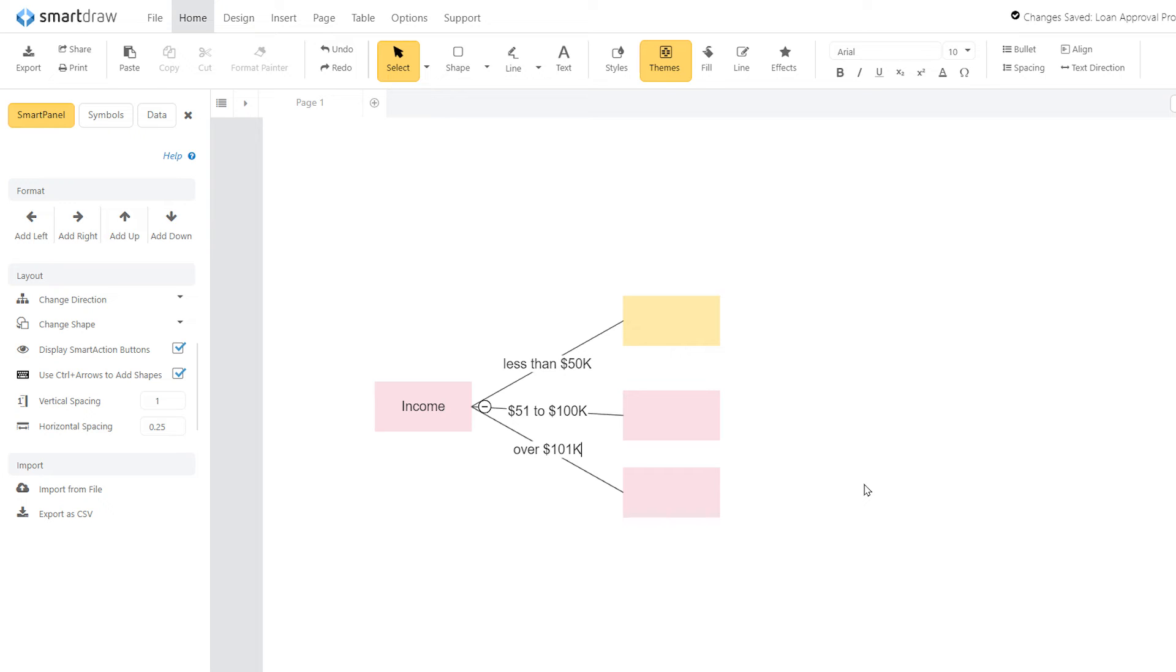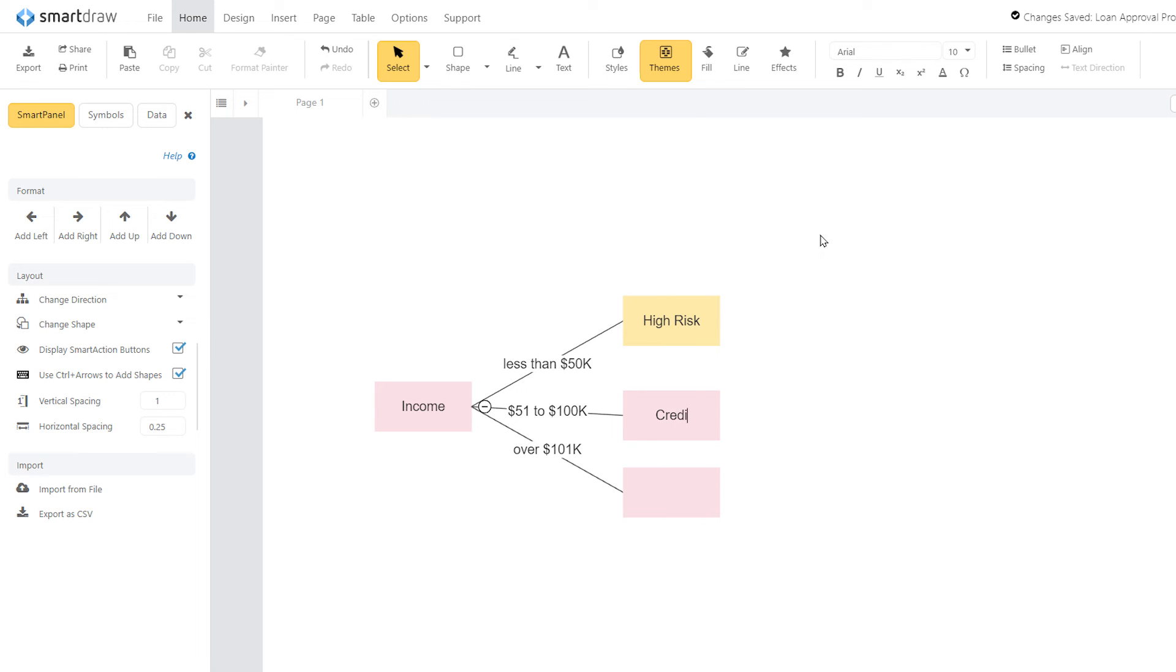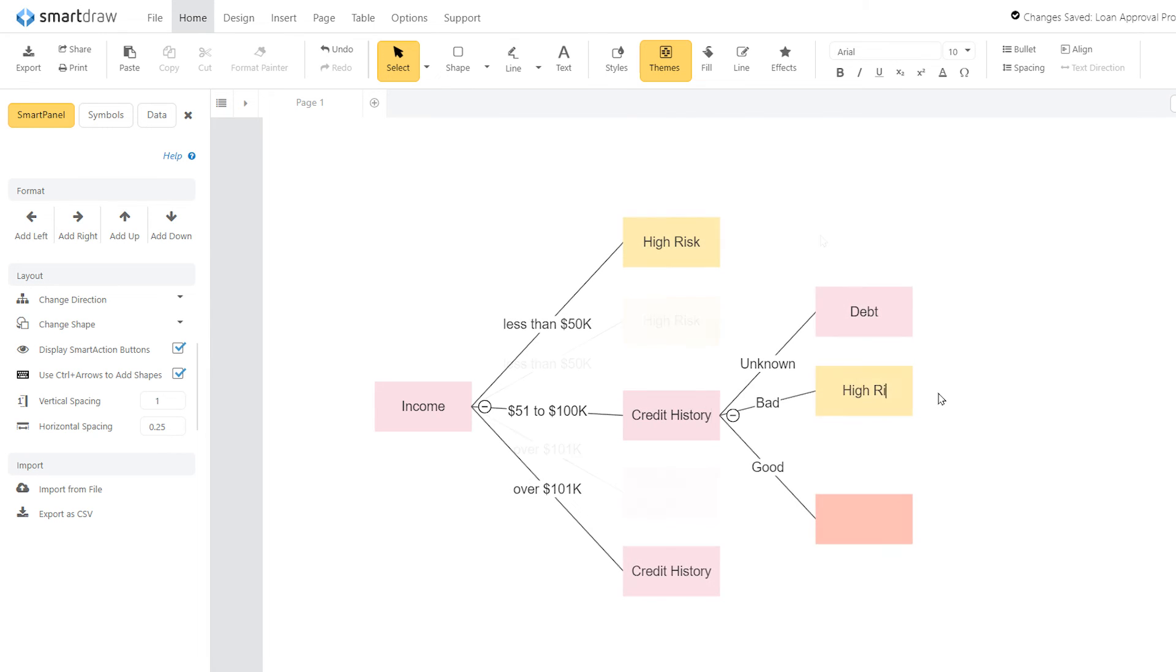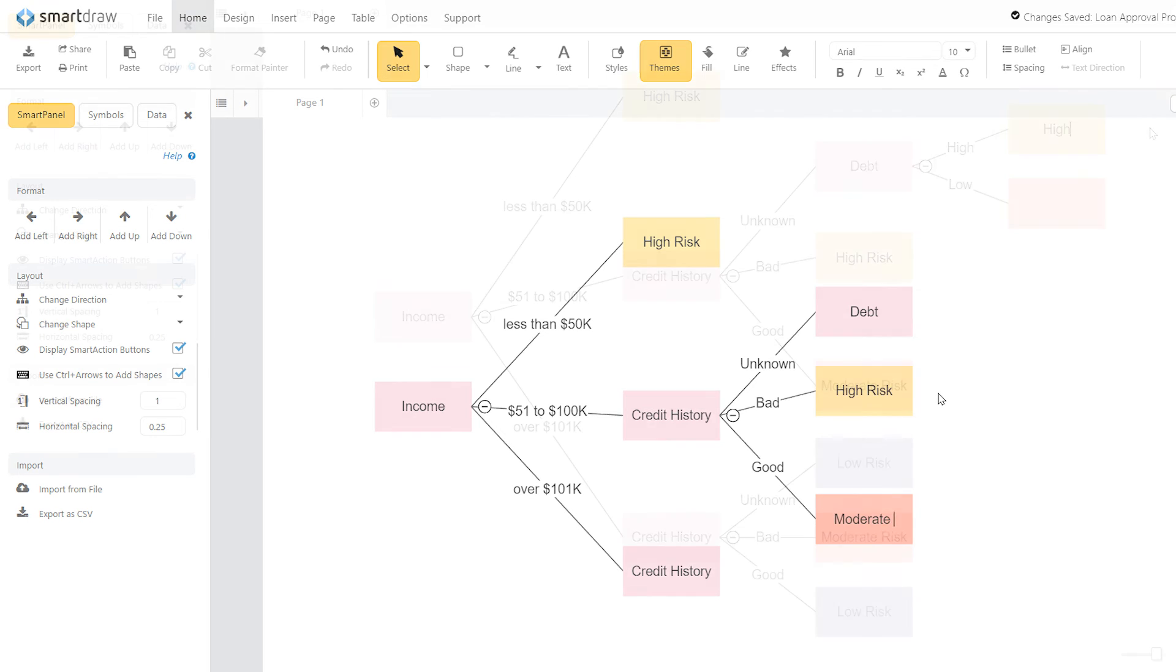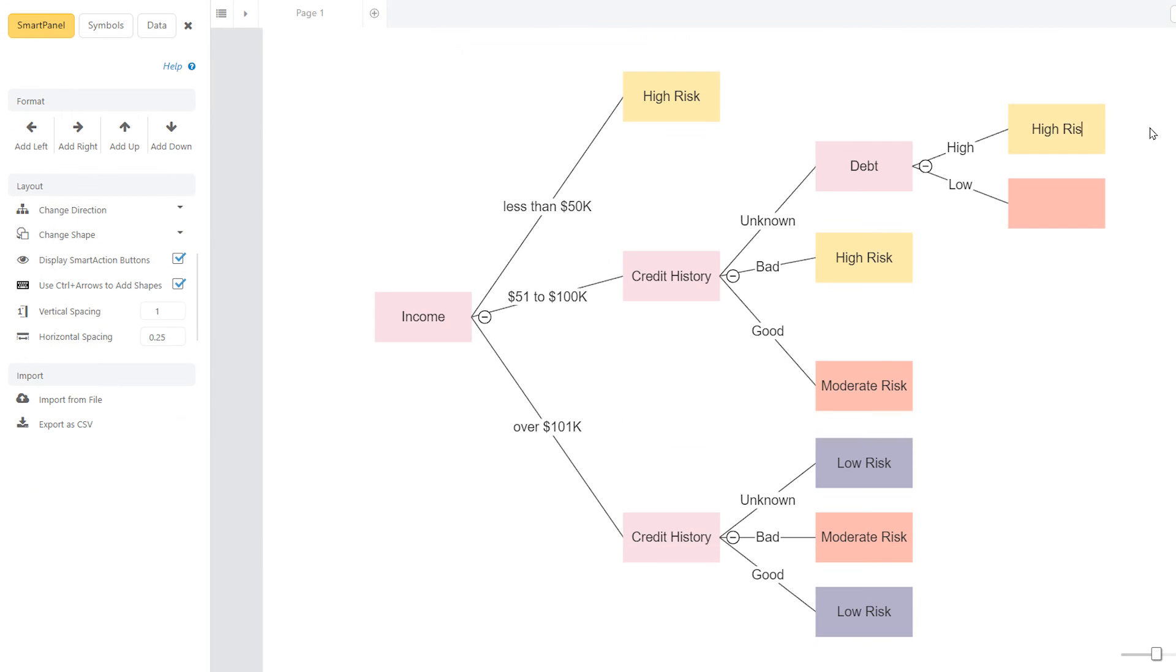At the end of each branch, add a leaf node. Fill each of these leaf nodes with another question or criterion. Repeat the process of adding a branch for each possible alternative leading from a leaf. Label each branch just as before. Continue adding leaves and branches until every question or criterion has been resolved and an outcome has been reached.